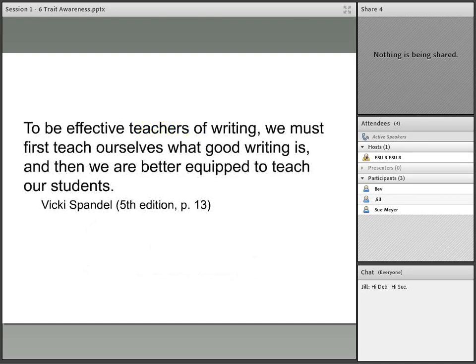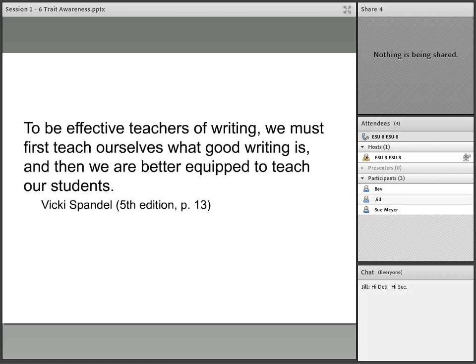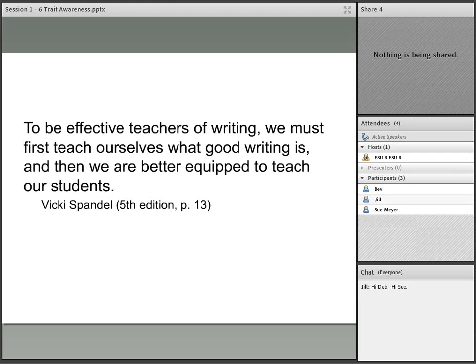Vicki Spandel is one of the early pioneers of six trait writing. She and a group of her fellow teachers sat down together and decided that they needed to have a consistency within their school system when they talked about writing — the vocabulary of it, the description of it, and all those kinds of things. She simply says this quote is so pertinent: to be an effective teacher of writing, we must first teach ourselves what good writing is, and then we're better equipped to teach our students.